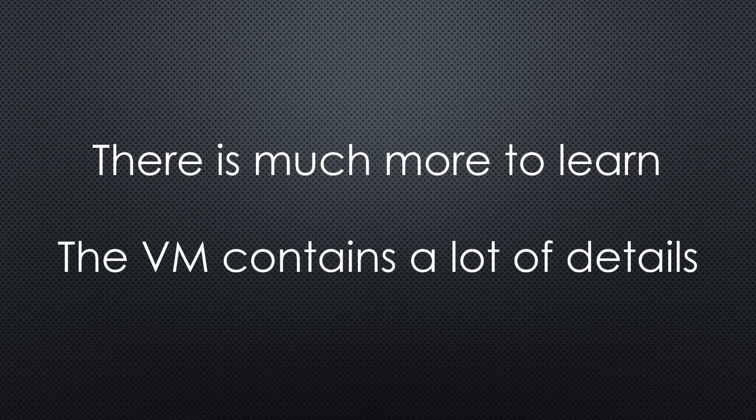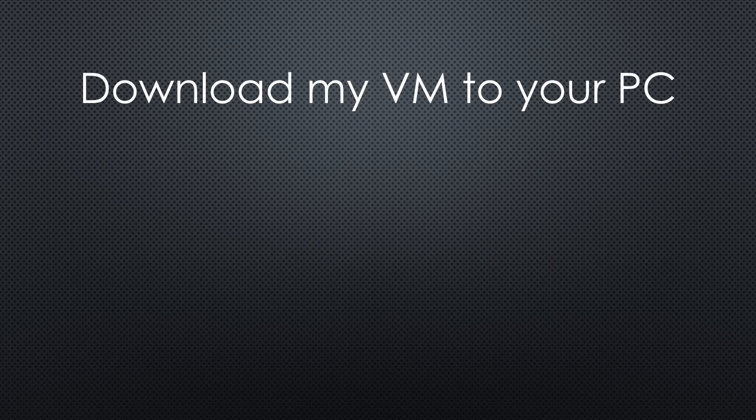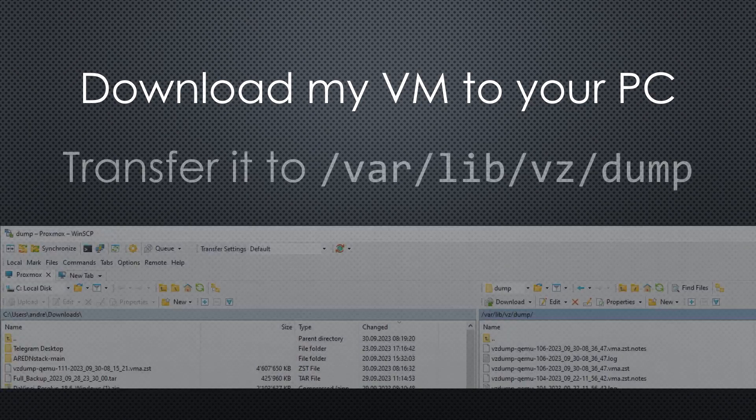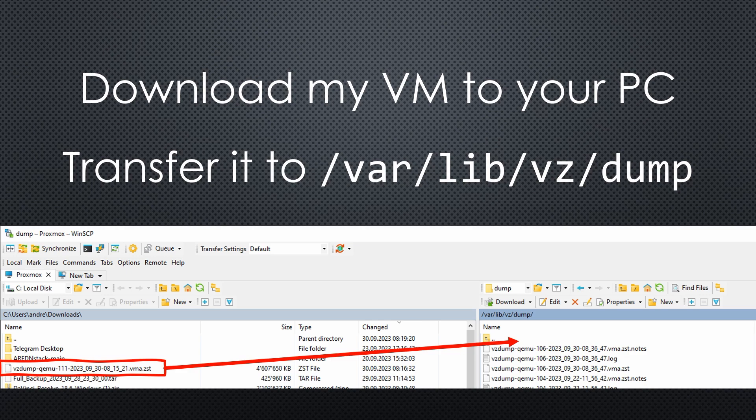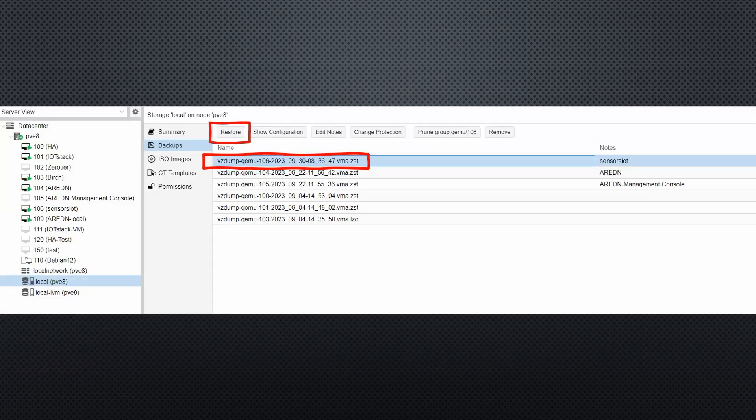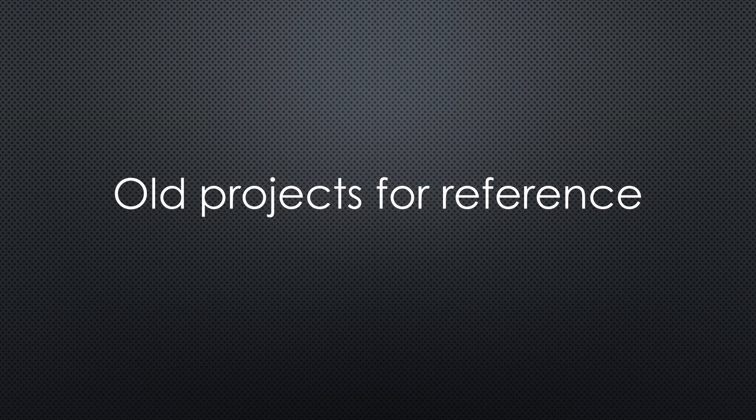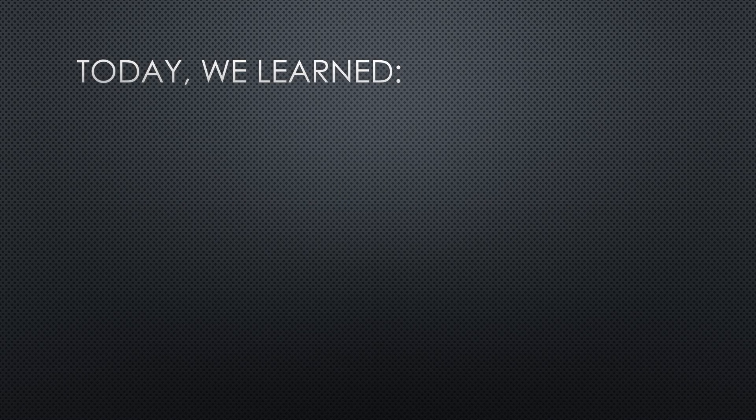As promised, I am providing you with the VM for my remote station as an example. To import my demonstration VM, you download the backup file with the link in the description. Then, you transfer it to your Proxmox server into the directory /var/lib/vcdump using WinSCP. And finally, go to the local disk on Proxmox and restore the VM. Now, you can use it as a reference to see how I did it. Such examples can be precious, because I often return to my old projects to relearn how I solved the problem. Usually, this is easier than read the fine manual.